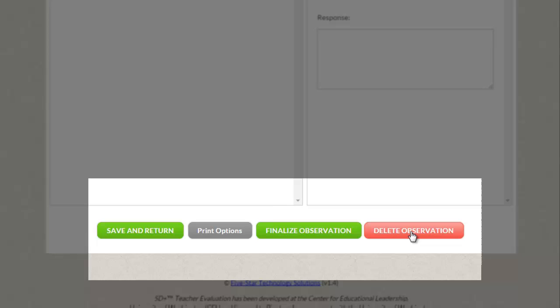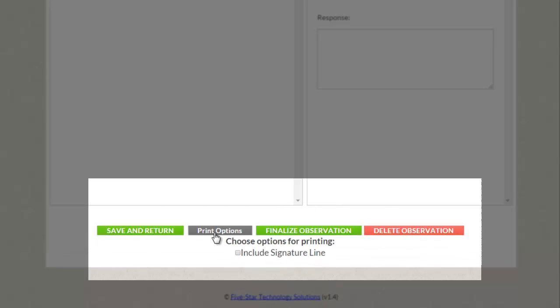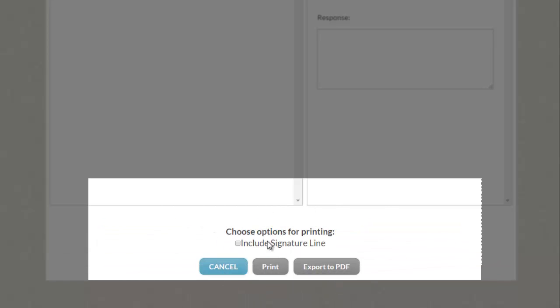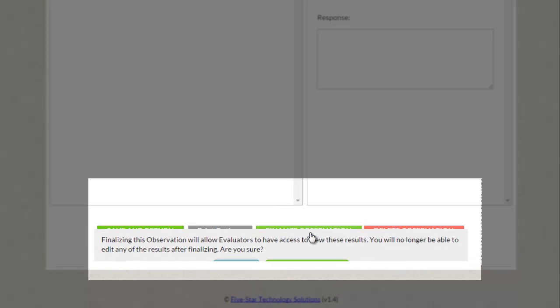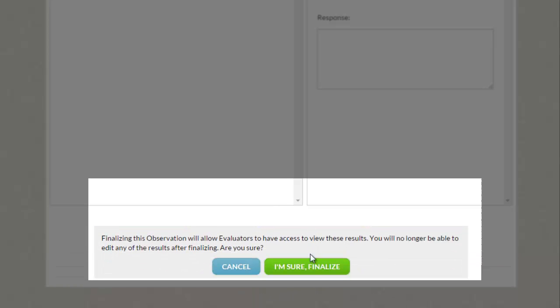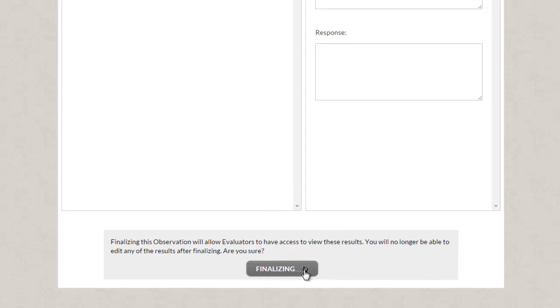If you need to delete your self-assessment or print your self-assessment, including a signature line, those options are available here. To give your evaluators access to your self-assessment, click the green Finalize button at the bottom of the screen, where it will email all of your evaluators that you have finalized your self-assessment.